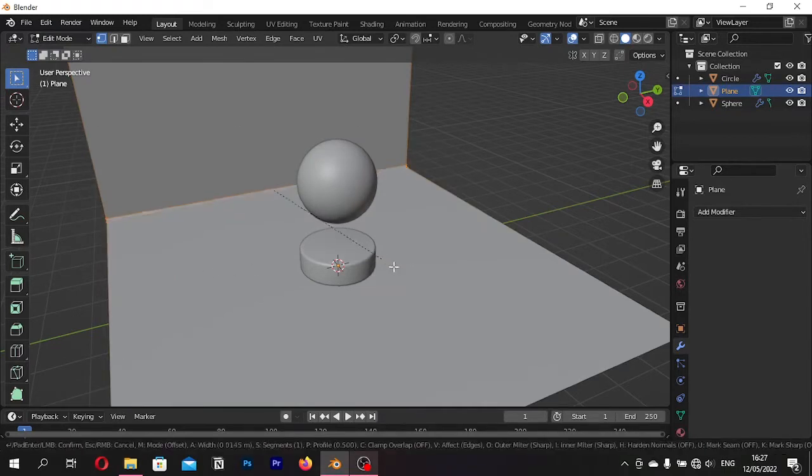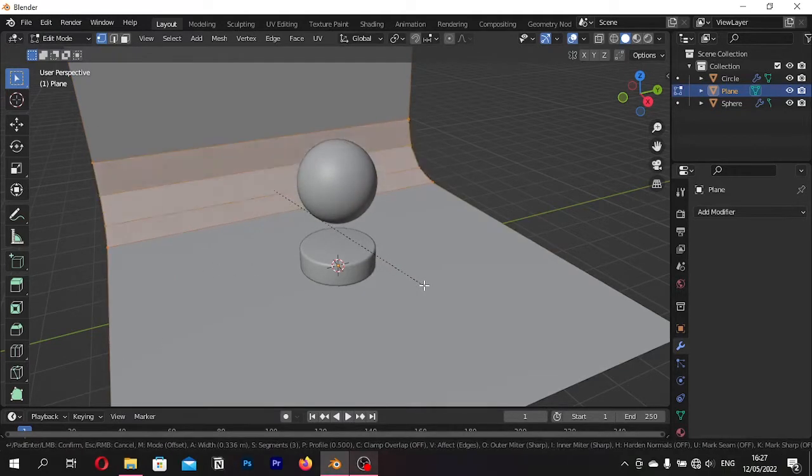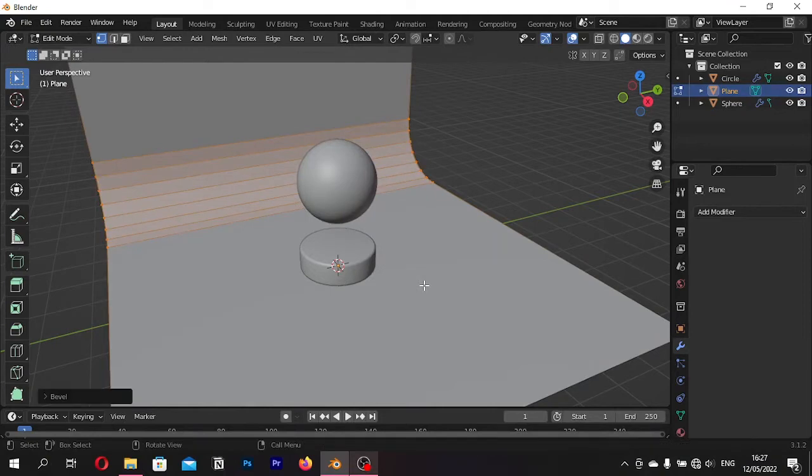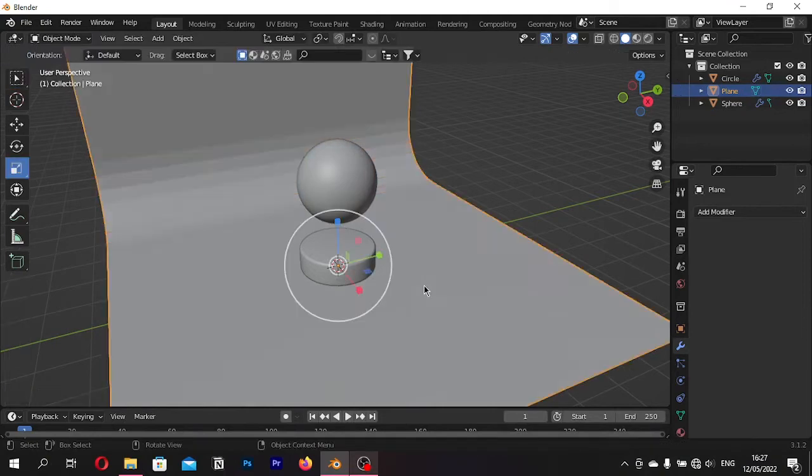Press CTRL plus B to bevel quickly. Move the mouse wheel to increase the segments. Right click and Shade Smooth.